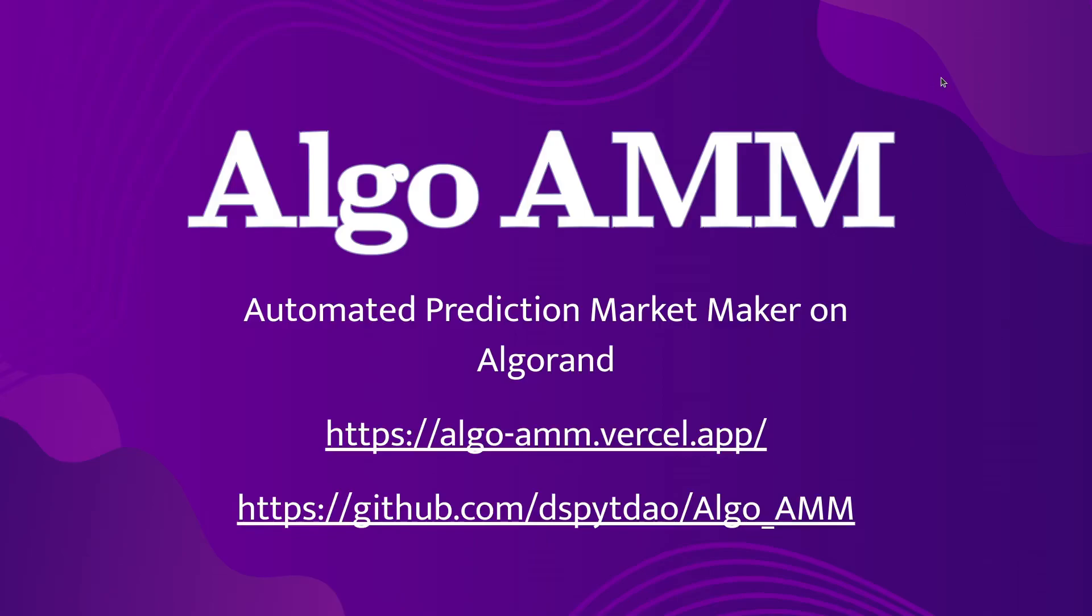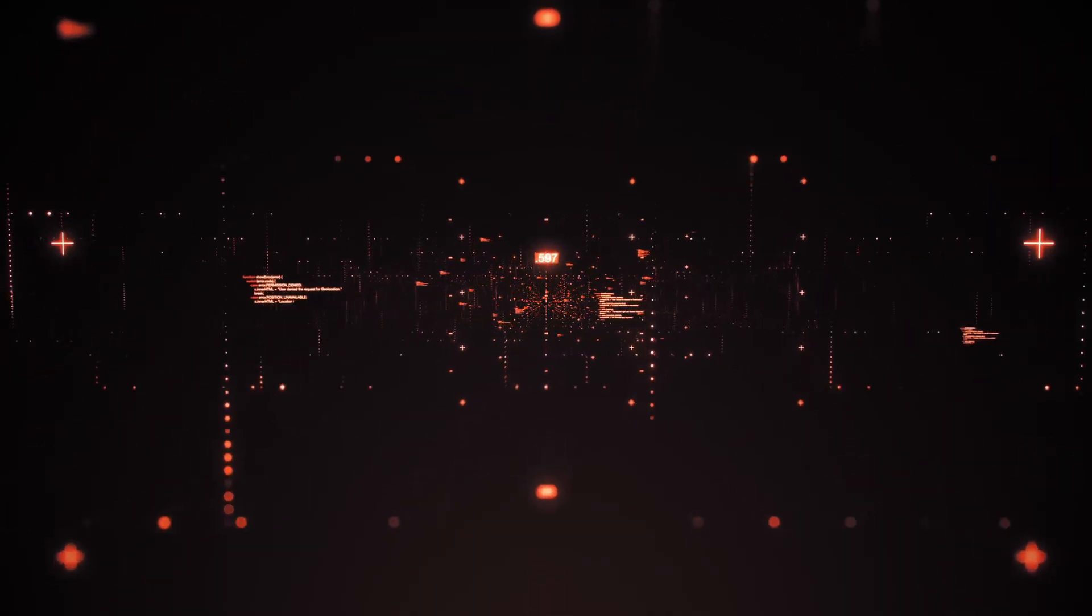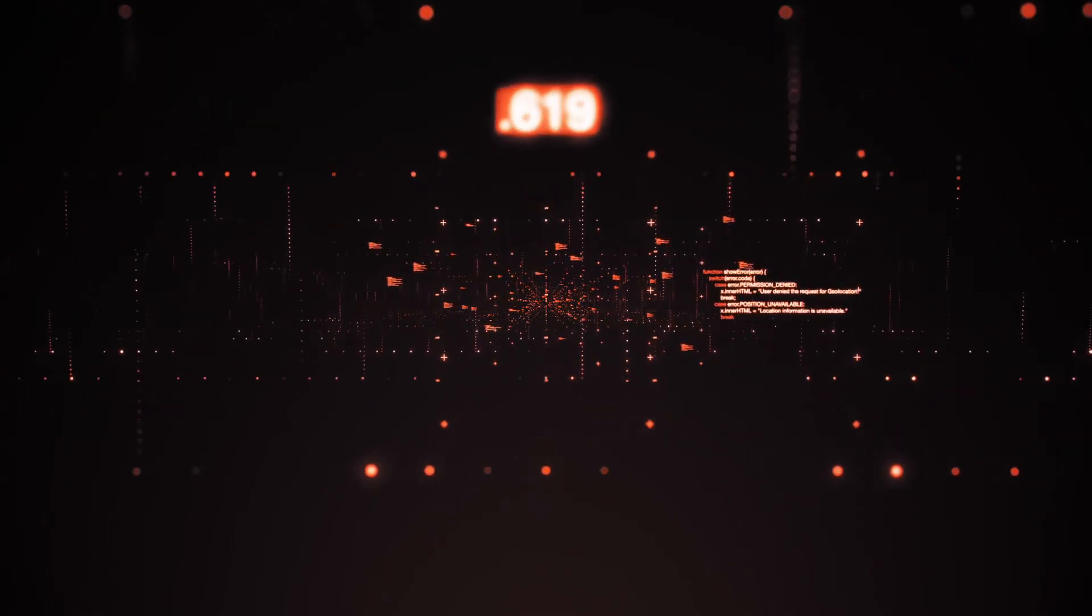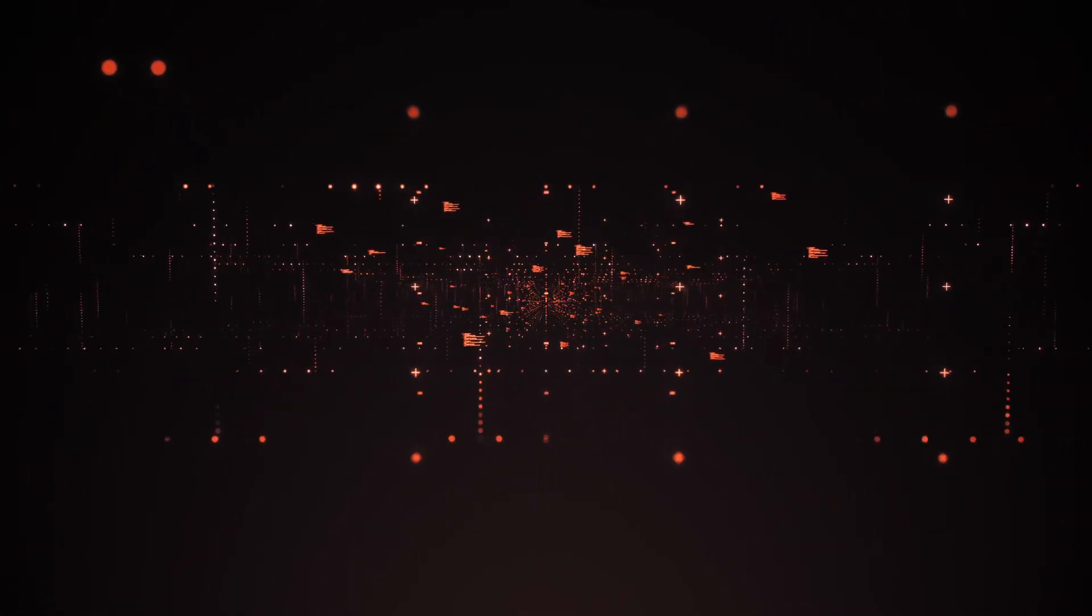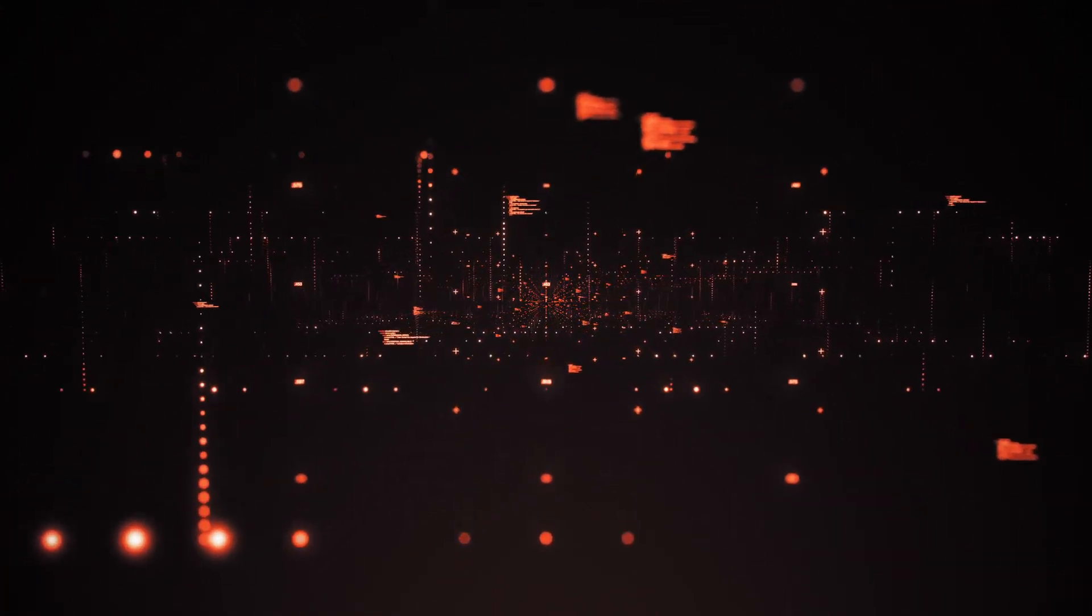Algo AMM is an automated prediction market maker on Algorand. The application allows you to trade on the outcome of events and follow the odds to garner accurate insights about the future.